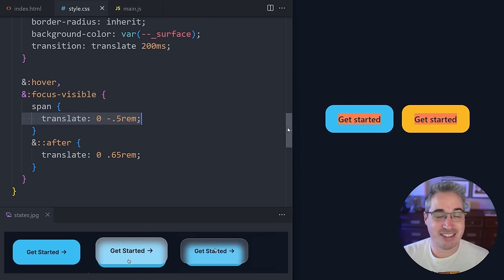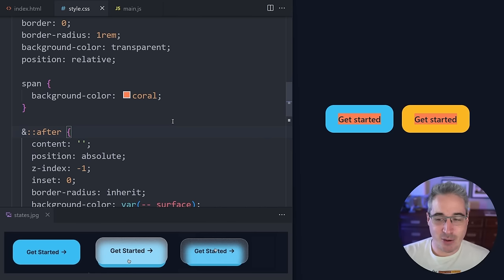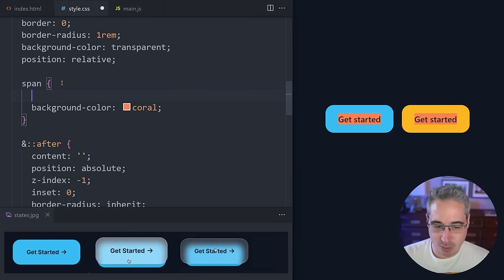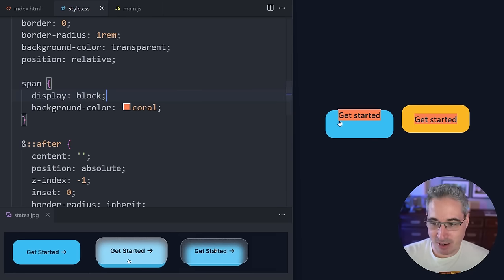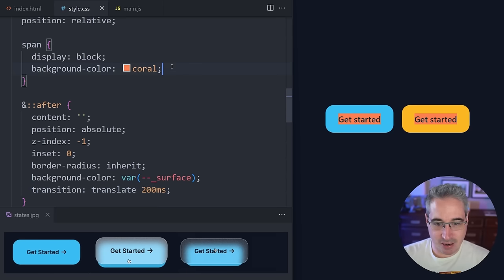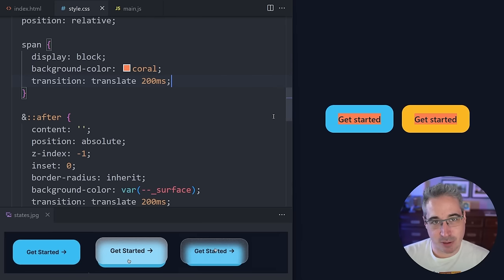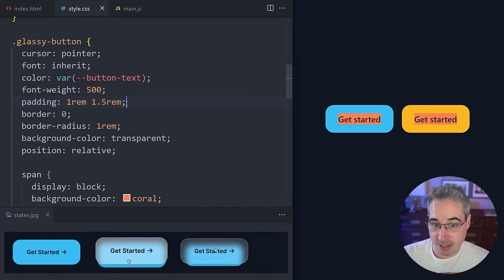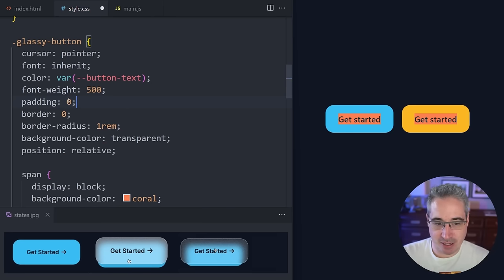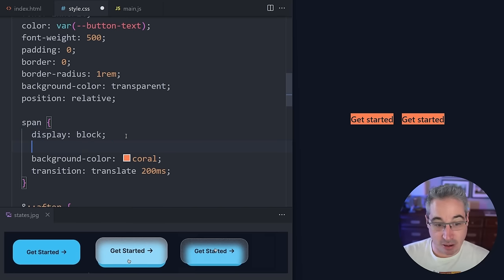That's okay because we need that span to eventually be the entire glassy area, so it needs padding anyway. We come in and say it's display:block, and now we can see it actually moves up and down. Because of that I'm also going to add the same transition on the span. Now I'm going to take the padding that was originally on the button, move it to the span, and set padding:0 on the button itself — since buttons do have a bit of padding by default. We also add border-radius:inherit on the span, and now we're getting closer to that layered style.